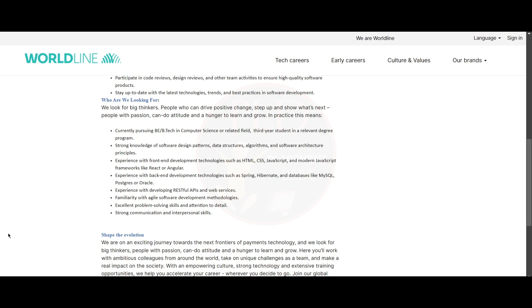Also, experience with back-end technologies such as Spring, Hibernate and databases like MySQL, Postgres and Oracle. And you need to have experience with developing RESTful APIs and web services. Also, you need to have familiarity with agile software development methodology and excellent problem-solving skills and attention to detail. You will need to have strong communication and interpersonal skills.